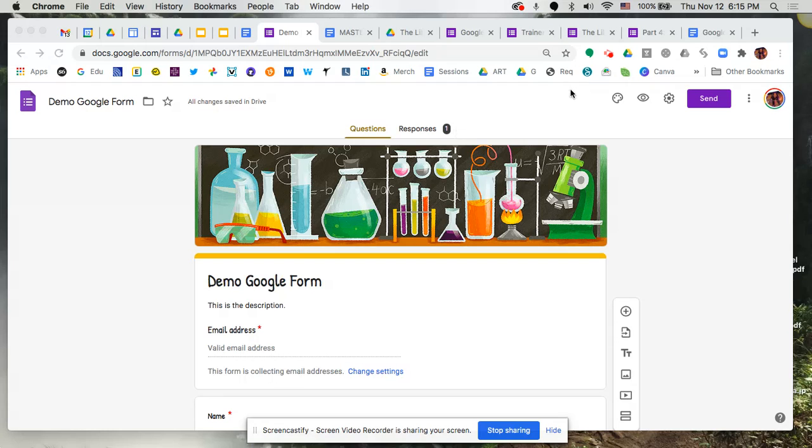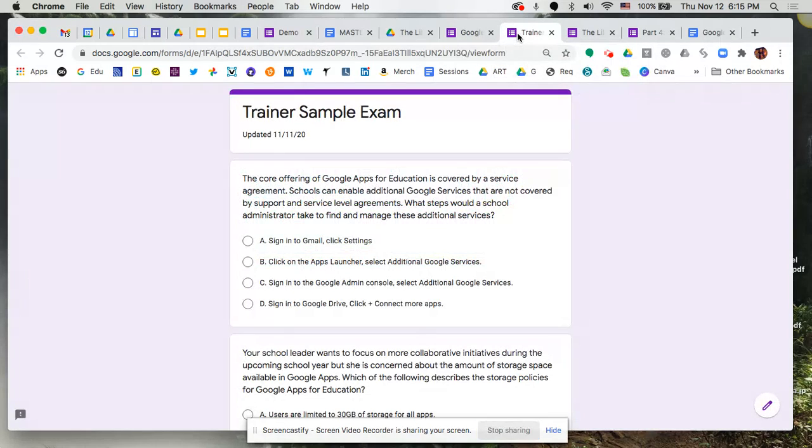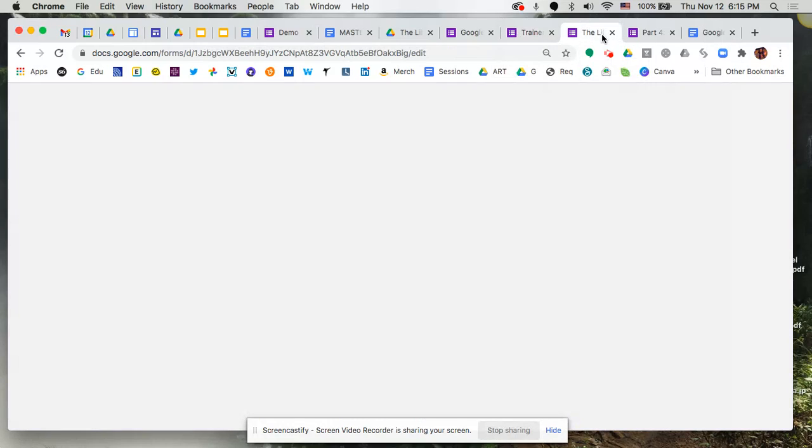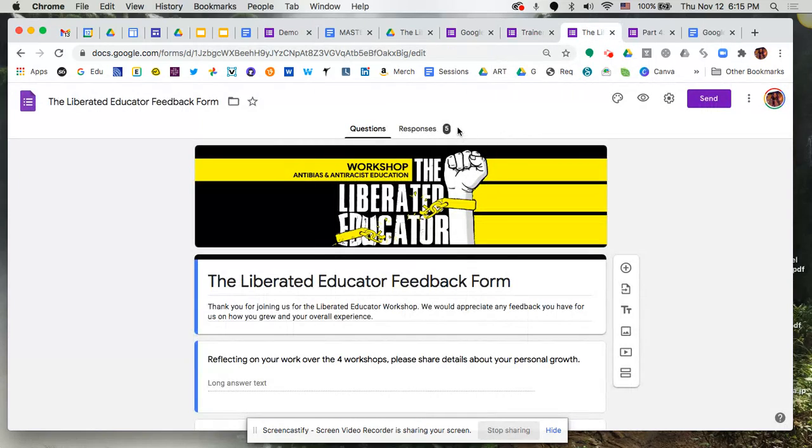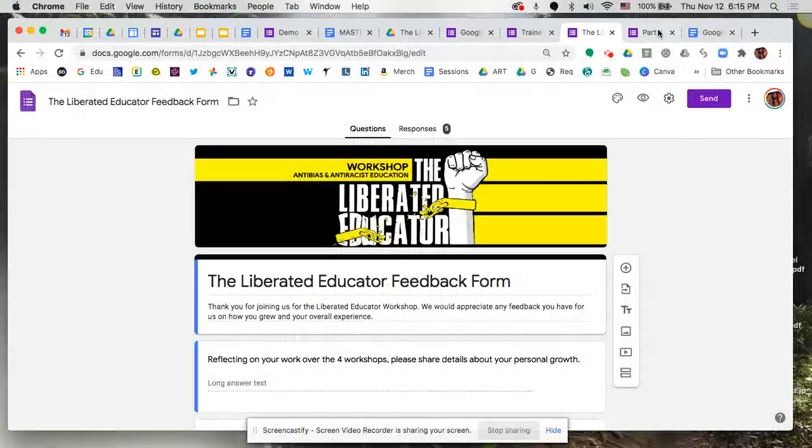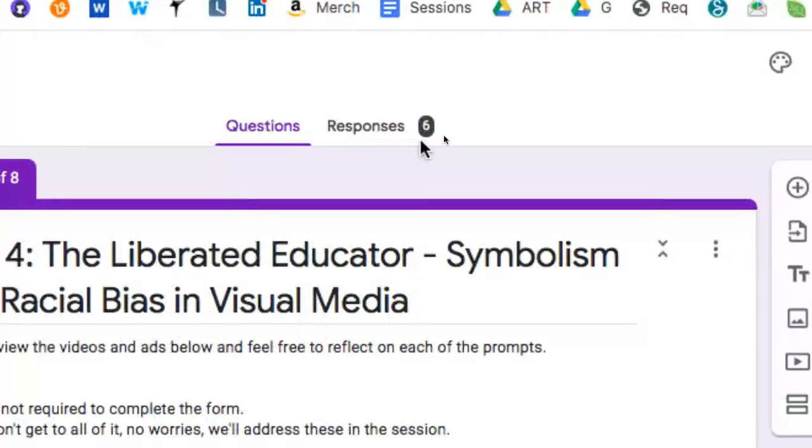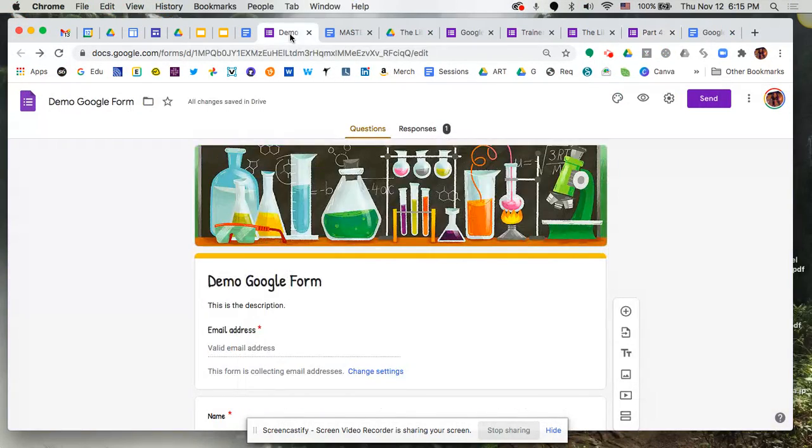So as those results start to come in, you're going to see that across different forms. For example, here I've got a couple where you can see a different number there. So five people have responded to this one and six people so far to this one. As they start to come in, this number is going to change based on the number of people that have responded.